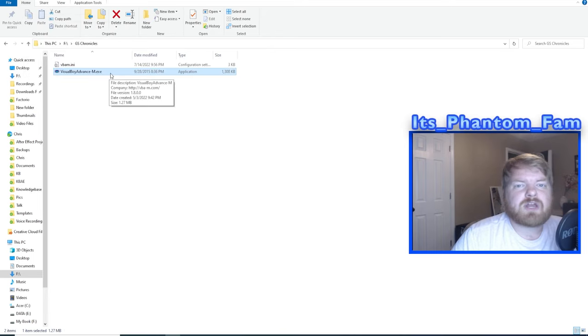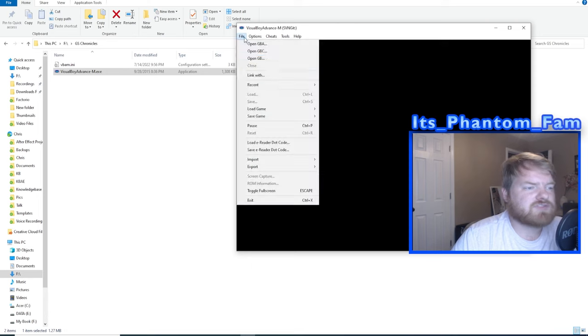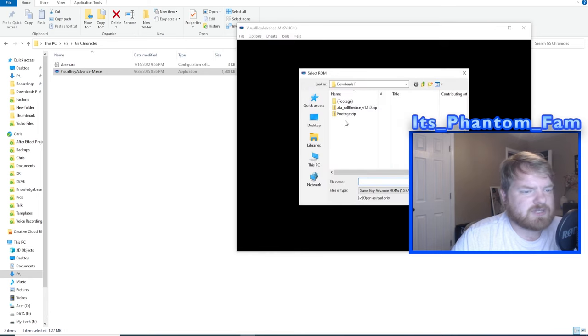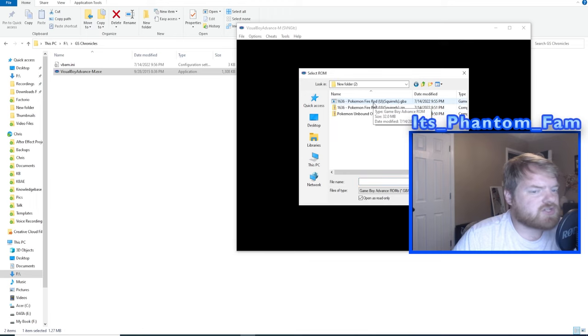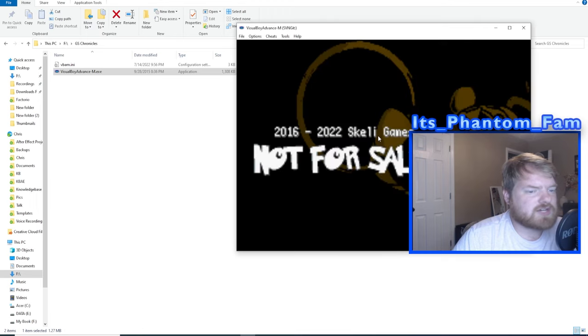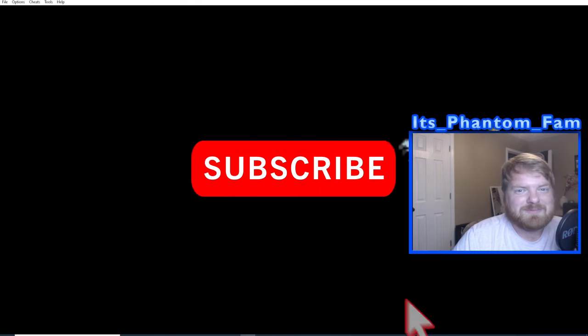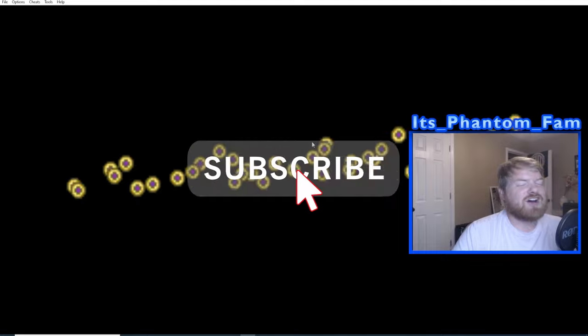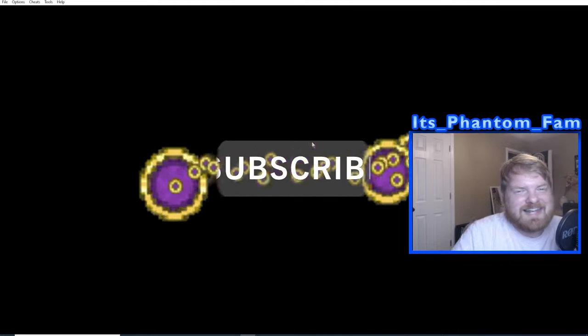Once it's done, you can open up your Game Boy Advance emulator of choice and choose Open GBA. Then you're going to find that file that we were just using and choose the squirrels.gba, and you will be playing Pokemon Unbound. That's all from me, thank you guys so much for watching and I'll see you in the next one.